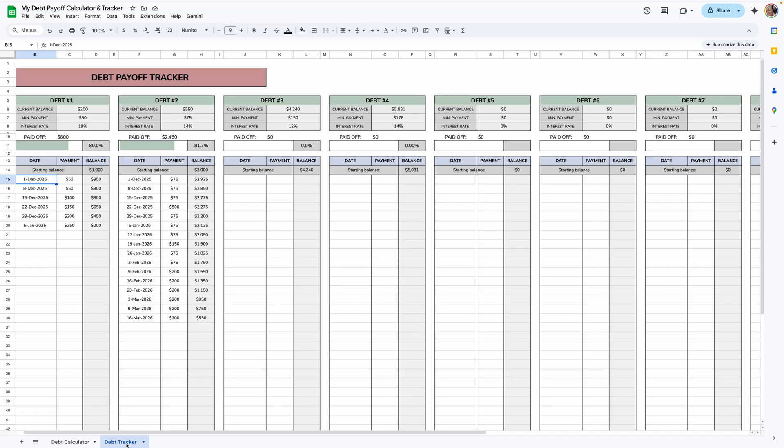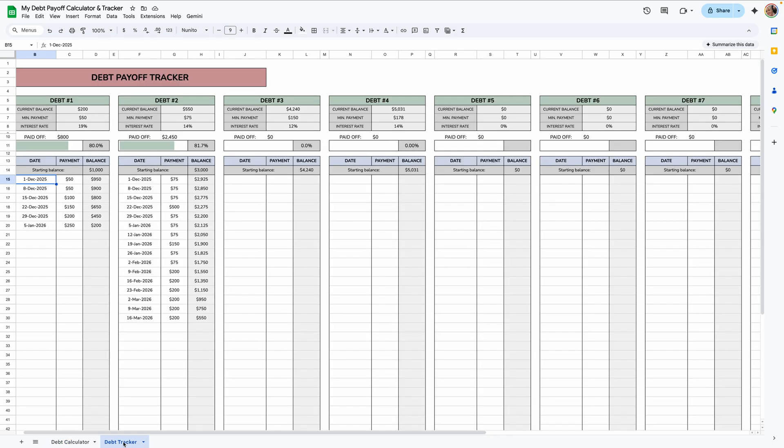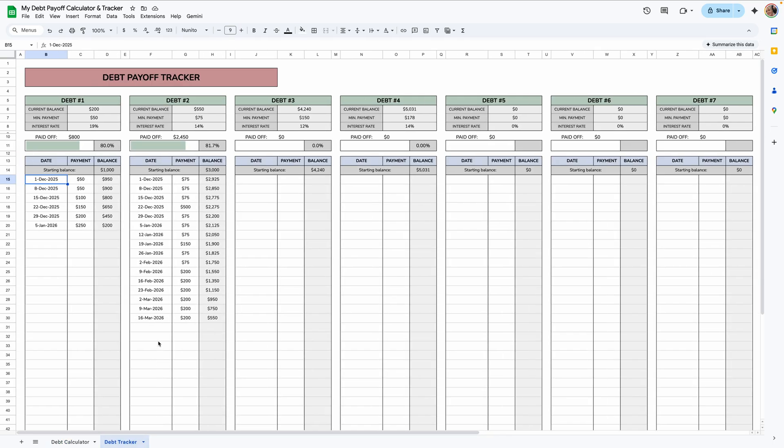Welcome to part 2 of this debt calculator and tracker tutorial. In the previous video I showed you how to make this debt calculator using the snowball method, and in this part I will show you how to make this debt tracker. If you haven't seen the previous part, go there and make that first if you like. If not, this can be a standalone tutorial.